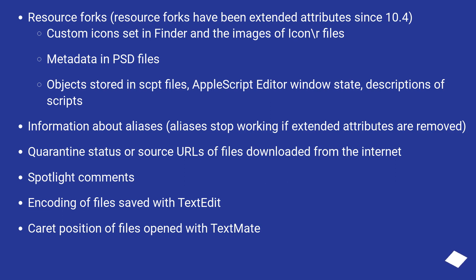Quarantine status or source URLs of files downloaded from the internet, Spotlight comments, encoding of files saved with TextEdit, caret position of files opened with TextMate, and Skim notes.